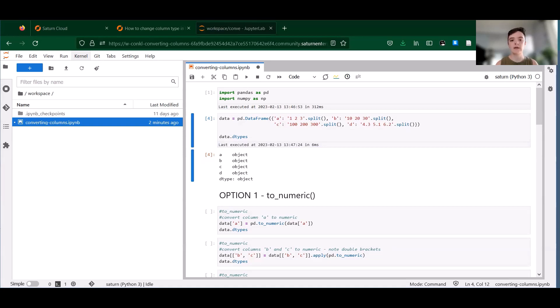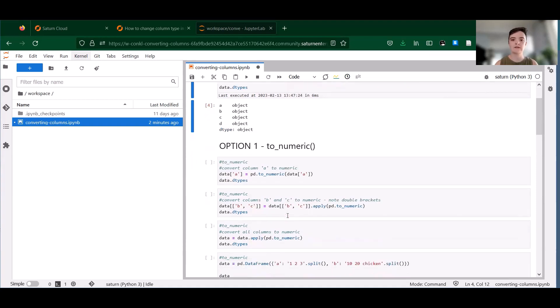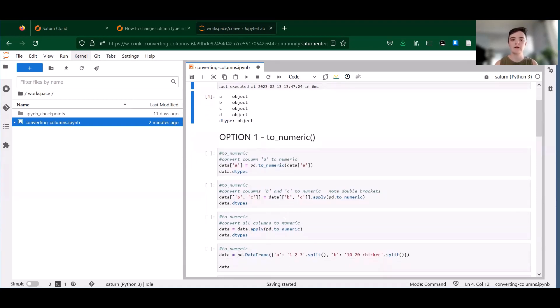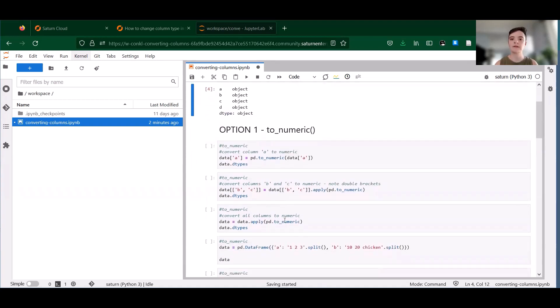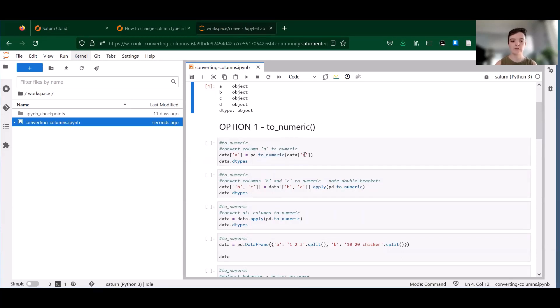Luckily, pandas gives us several options for converting column data types from one to another. So the first one I'll discuss today is the to_numeric function. to_numeric will attempt to convert non-numeric values like strings to either float64 or int64 types depending on the input data. So here's an example of how to use it.